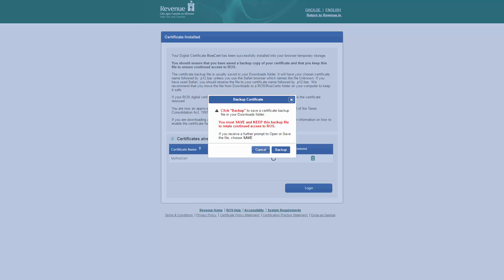Your ROS digital certificate is now stored in the temporary storage of your browser. It is important that you create a backup of your ROS digital certificate and keep it in a safe storage area.